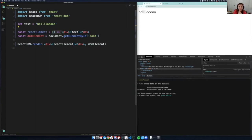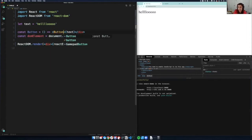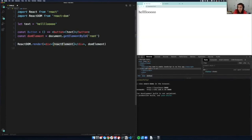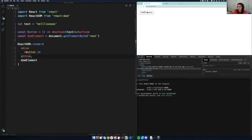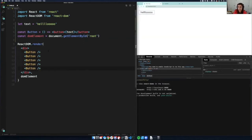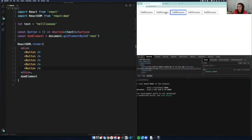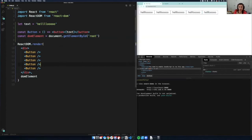I'll turn this into a Button component — a function that returns a button element. Now it's a button. And not only that, because it's a reusable component now, I can have as many buttons as I want. They're all saying 'Hello' and they're buttons that can do things. There's a lot of stuff you can do with this now that you have an actual button component made.